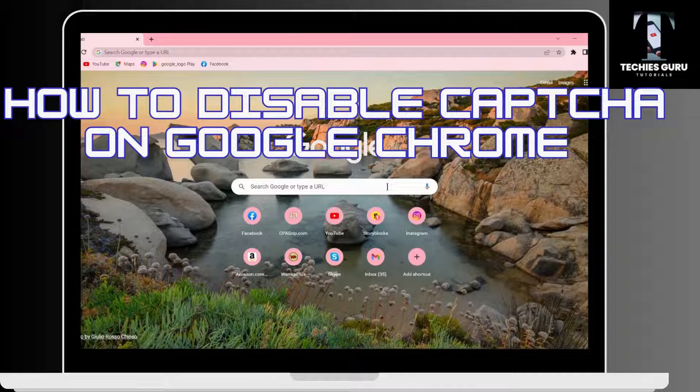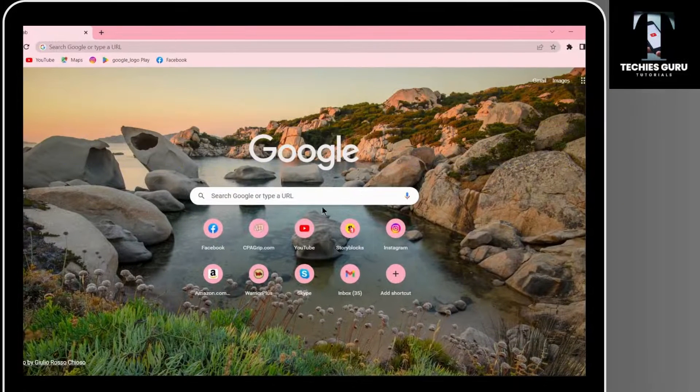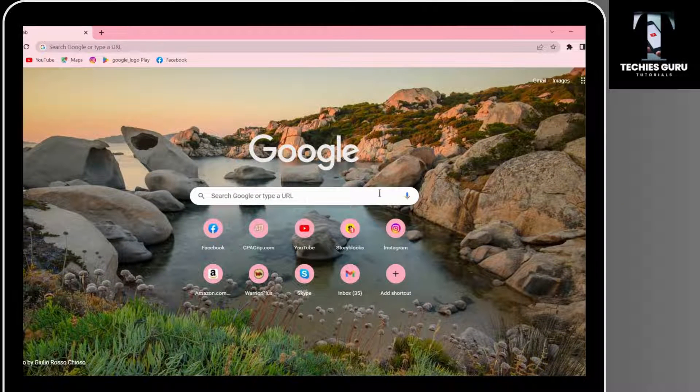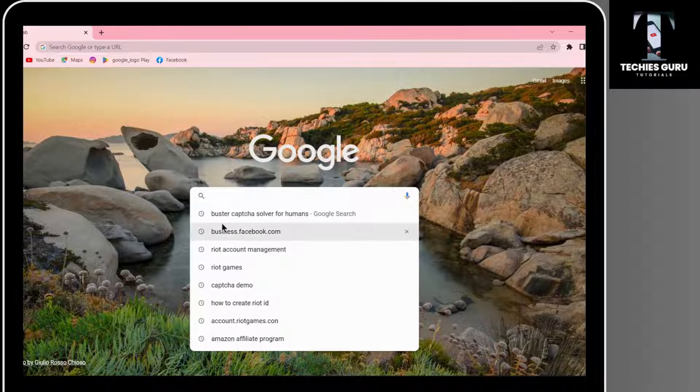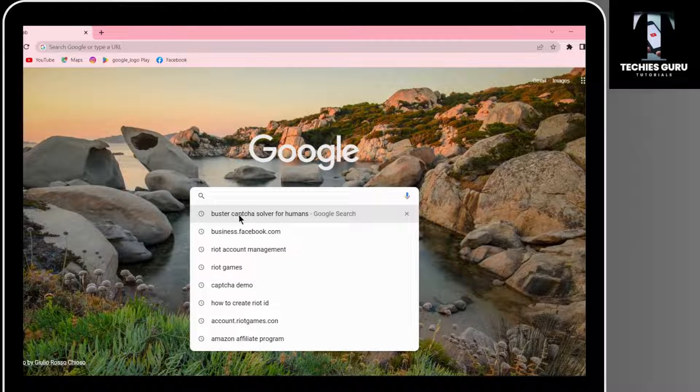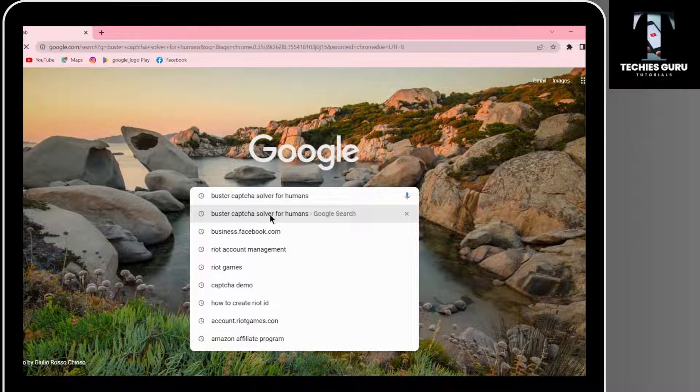How to disable captcha on Google Chrome. To disable that, open up your Chrome browser and search for Buster captcha solver for humans.